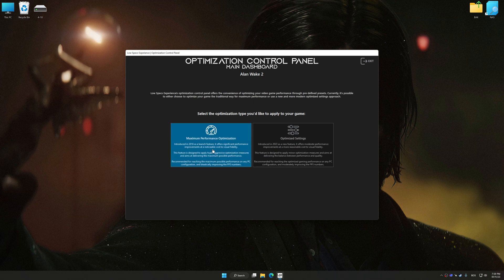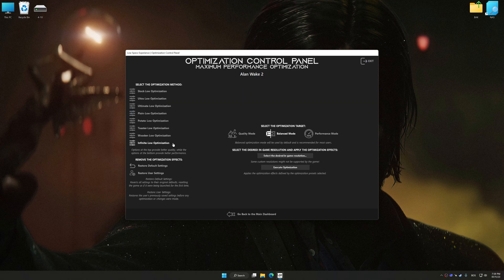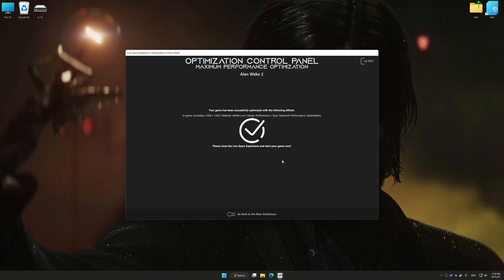Once the optimization control panel has loaded, select the desired optimization presets and the rendering resolution for the game. Feel free to experiment with the optimization presets and rendering resolution to see what works best for your system. And now, to apply the optimization, press the Execute Optimization button and then start your game.